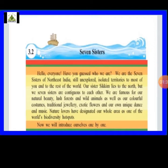The chapter begins: 'Hello everyone, have you guessed who we are? We are the seven sisters of northeast India.' They are introducing themselves — the states. 'Still unexplored' means most people have not traveled to this place because it is quite difficult, the climate is very cold, and it is difficult to travel in the mountainous region. These are isolated territories — far away from everything.